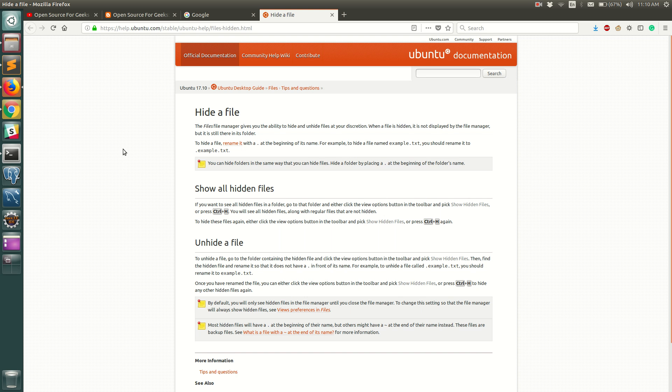Hello everyone, I'm Anike Thakur and in this video I'm gonna show you how to view hidden files and folders in your Ubuntu operating system. But before we do that, let's see a neat trick to actually hide your files and folders in your Ubuntu operating system.